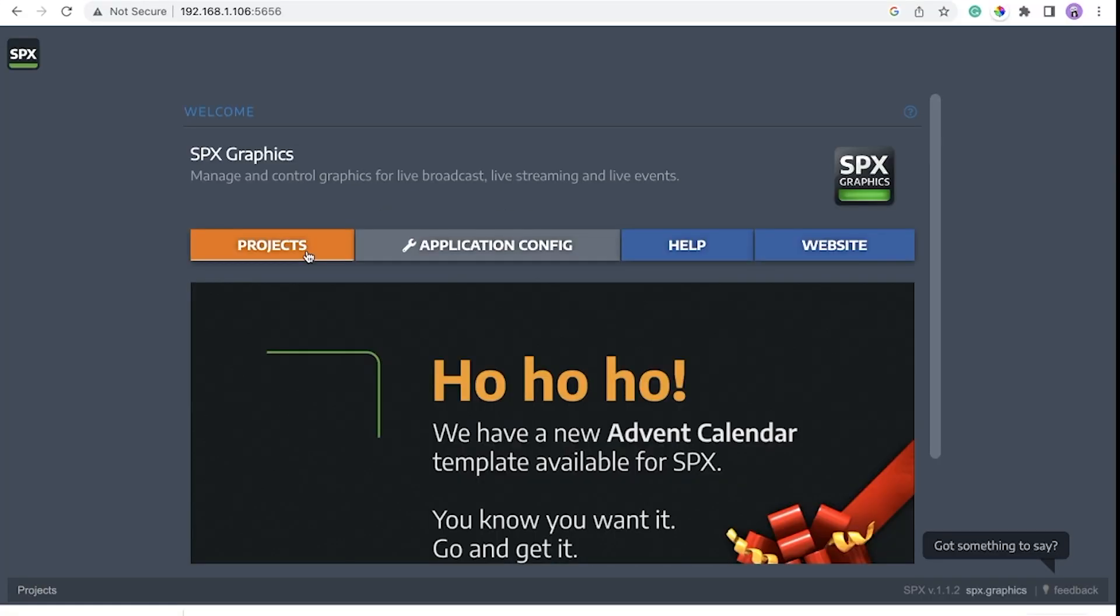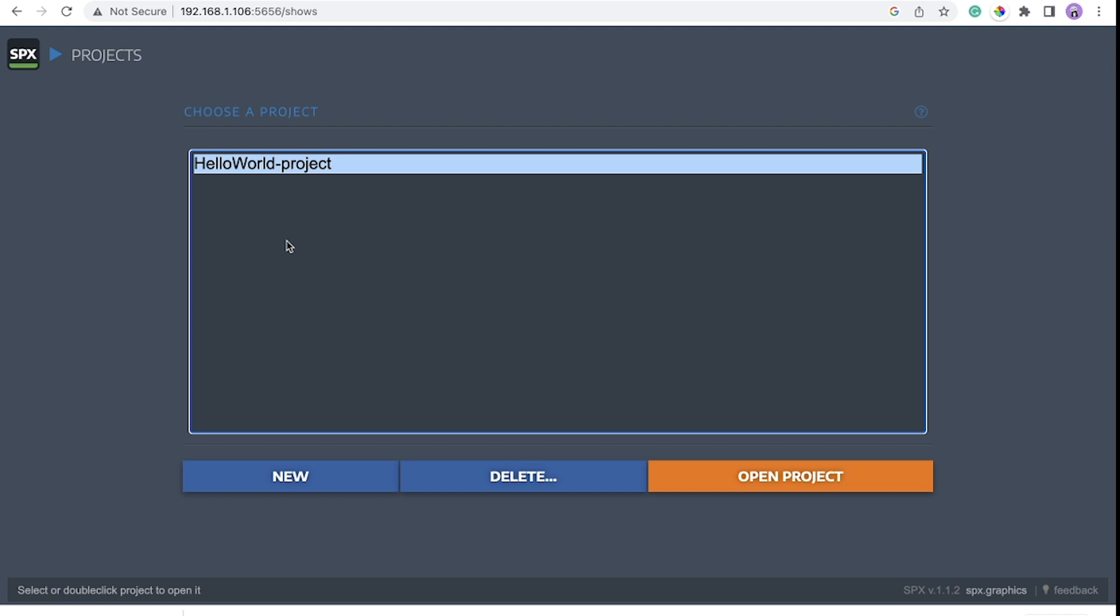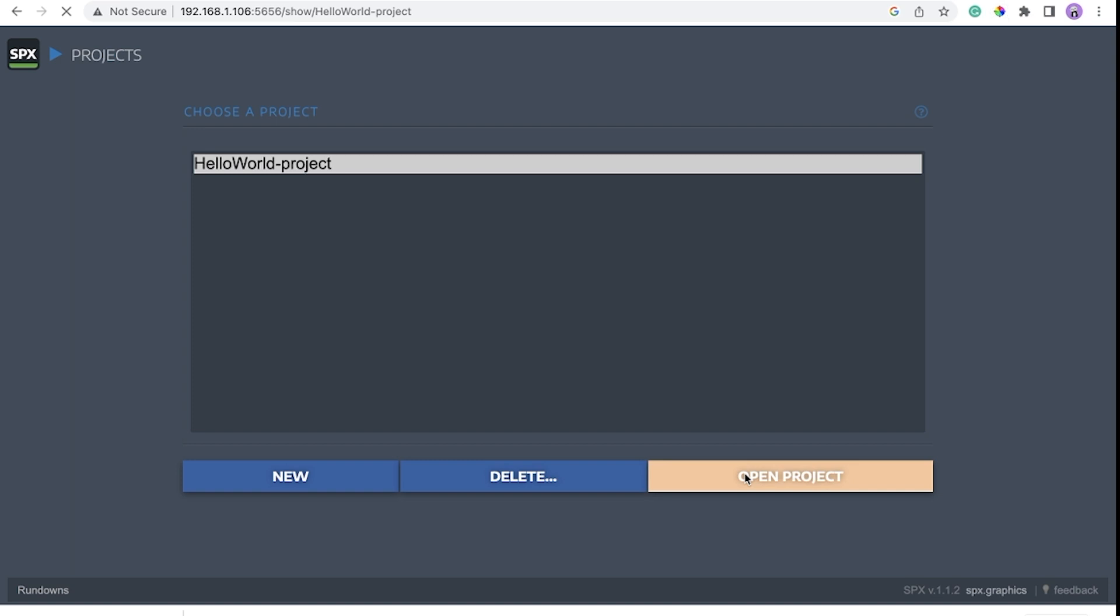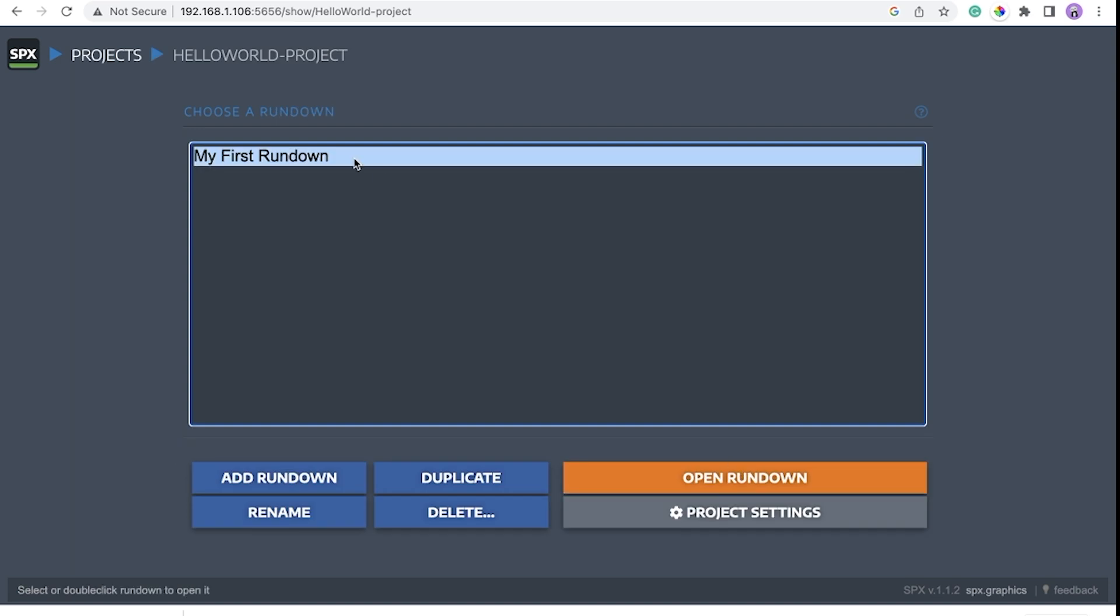Here is the UI of SPX. Open projects. The content of SPX is managed in projects and rundowns. Here we have hello world project and my first rundown ready for you. Open rundown.